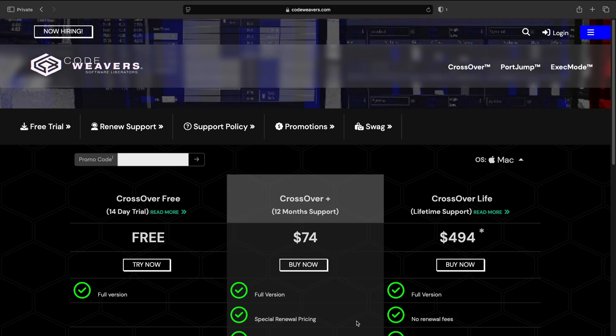The first thing you're going to want to do is click the link in the description. That's going to bring you to this page. I always recommend doing the two-week free trial first, just to make sure the games you want to play actually work well on your specific Mac.